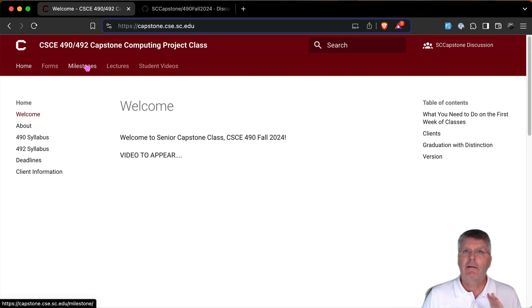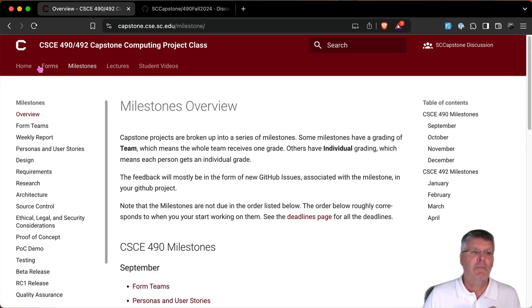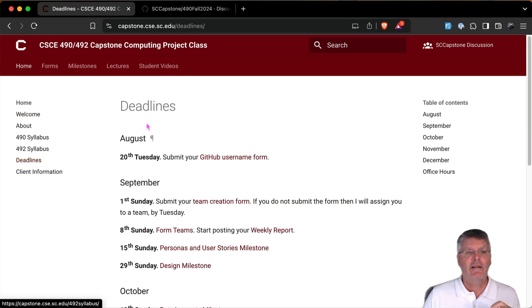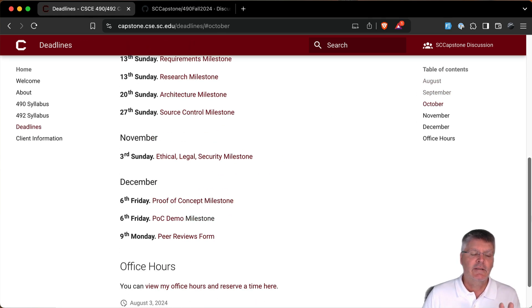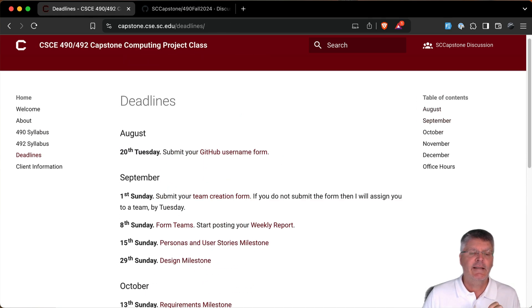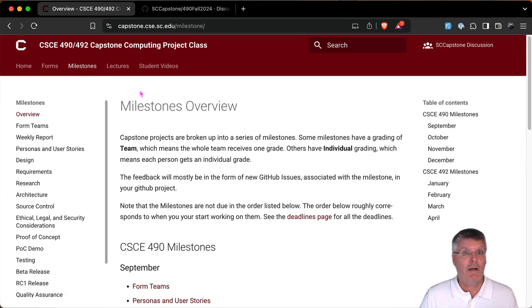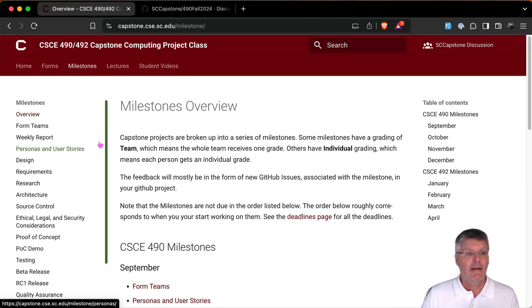Check it out — all the milestones are already there. On the home screen you'll see the syllabus, which you should definitely read. I also have a deadlines page where I put all the deadlines in one place so you can see everything and start planning. The milestones are basically homeworks — GitHub calls them milestones so I went with that — and they're all here with their deadlines for this semester.